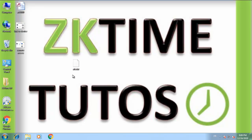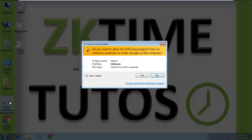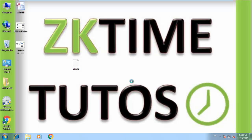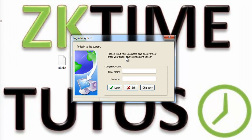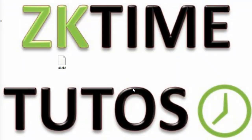Hello guys and welcome. In this tutorial I'm going to show you how you can unlock and bypass the software protection of your ZKTECO attendance management software. As you can see, my software is locked with a password and I can't remember what it is, so the solution is to find your software database and unlock it from there.